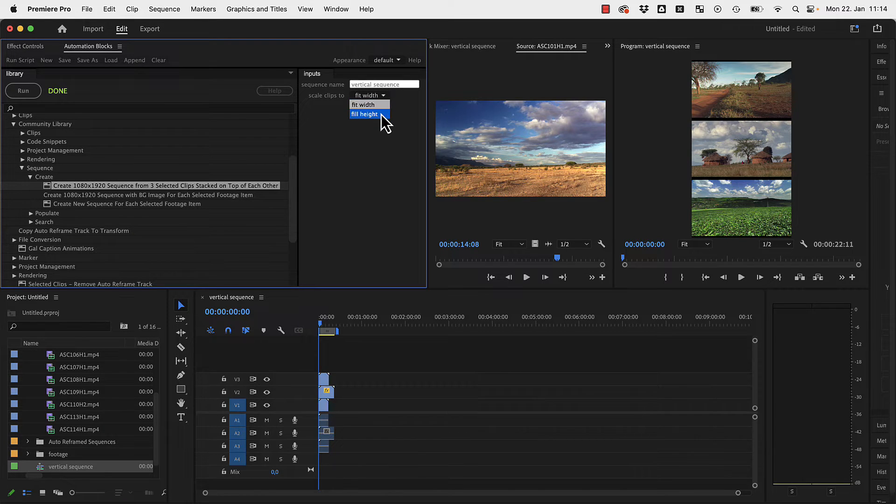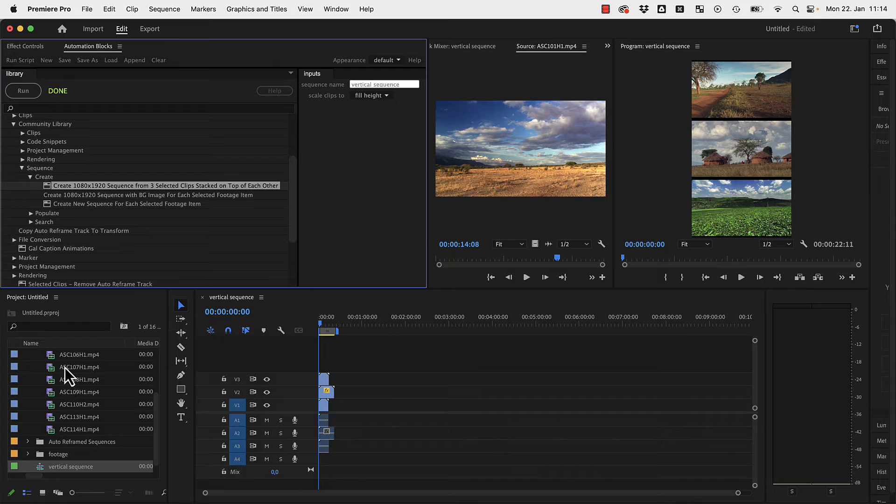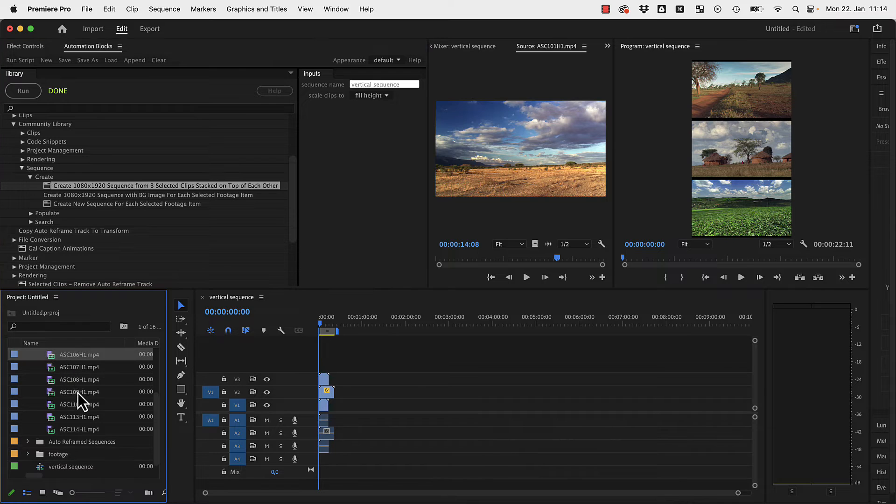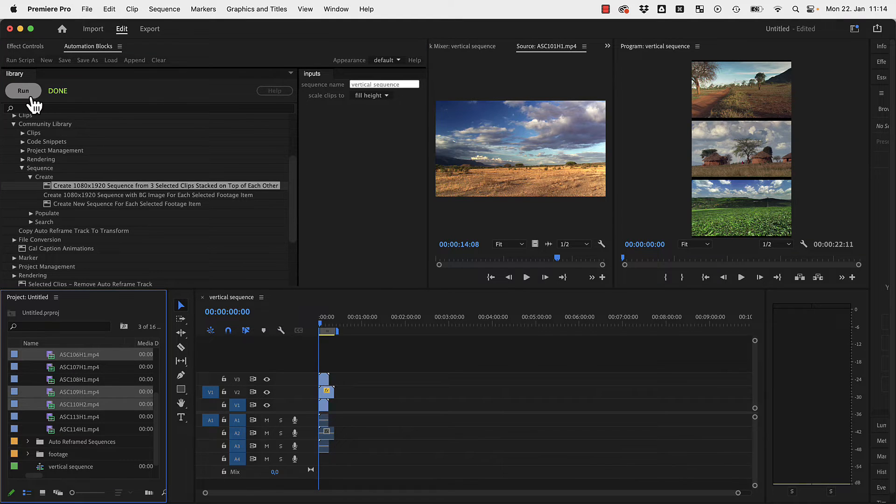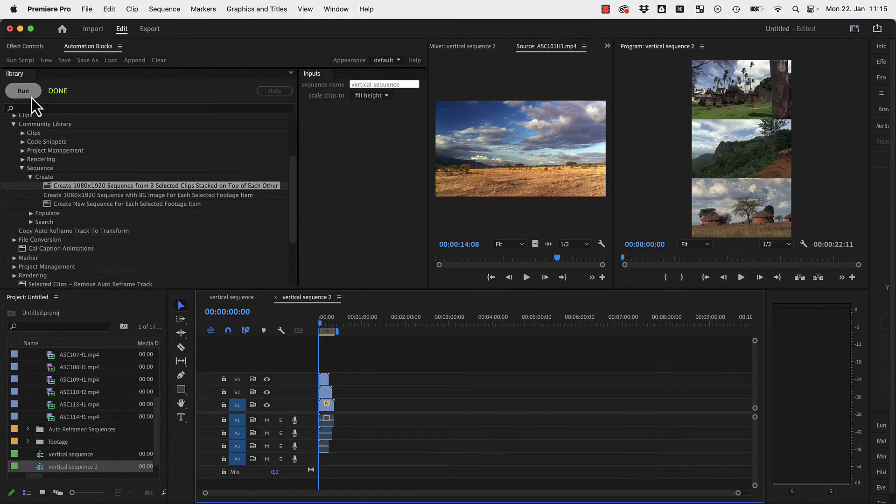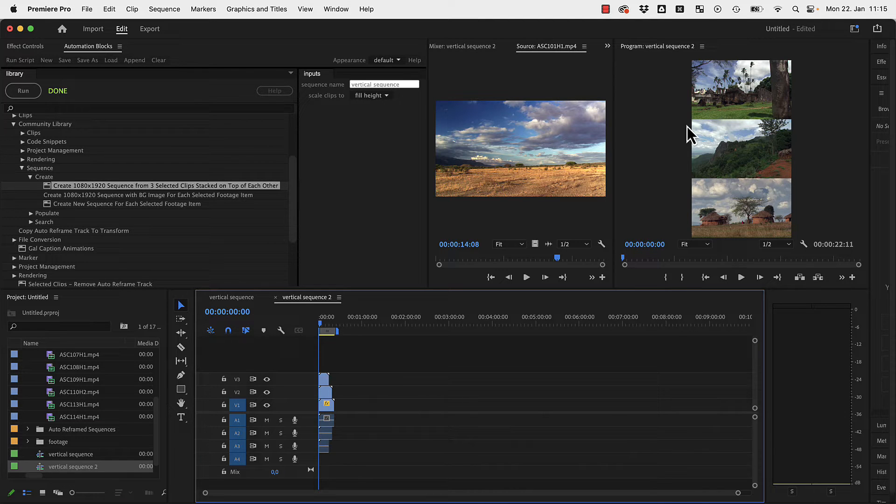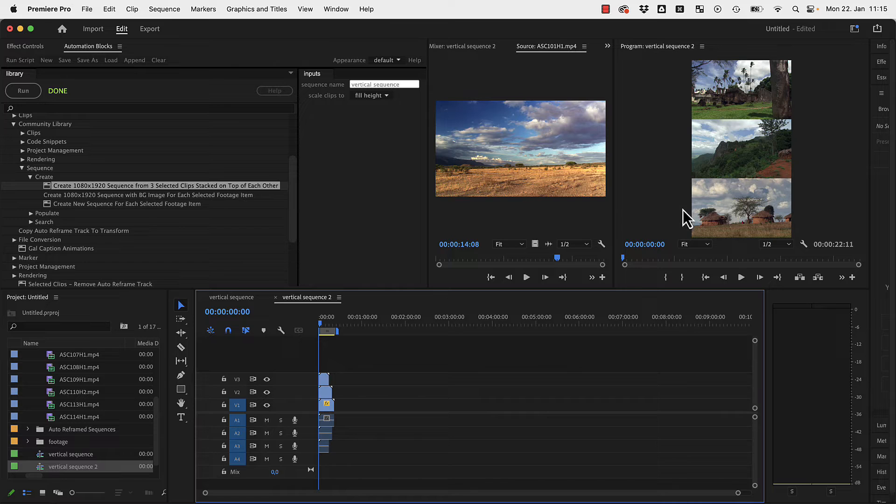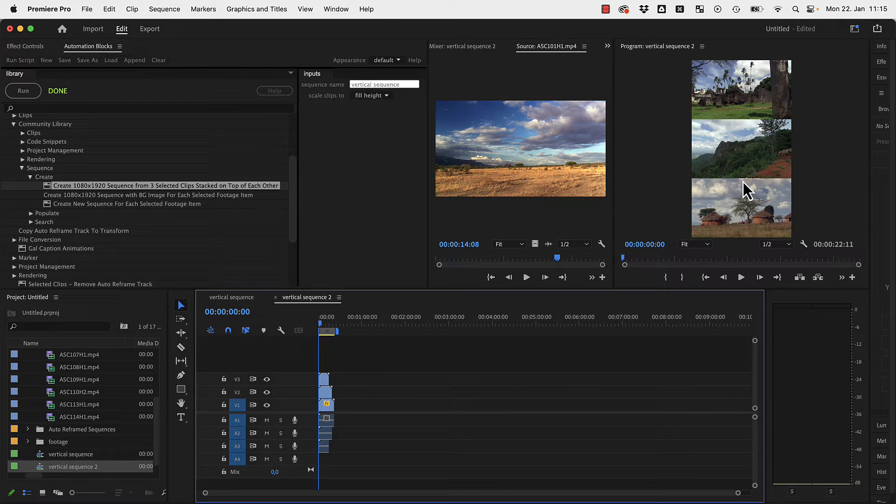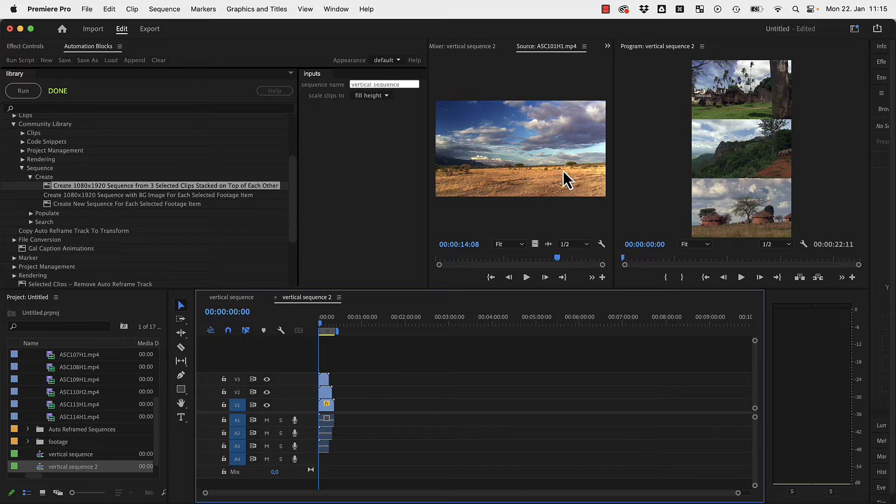If you don't want that, you can also choose fill height. Let's just select some other clips here and run the tool again. You can see this time the clips are scaled such that there are no black bars and therefore a tiny bit is cropped at the left and right to scale them higher such that these black bars are not visible anymore.